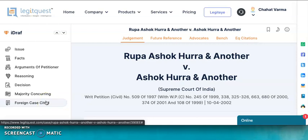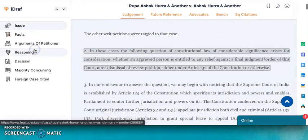Now, if you want to know what were the issues involved, you just have to click on the Issue tab here, and the system will automatically take you to the issue of the case, which will be visible to you in the form of highlighted colors.